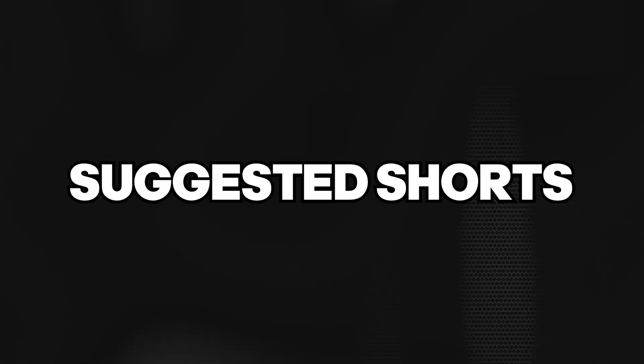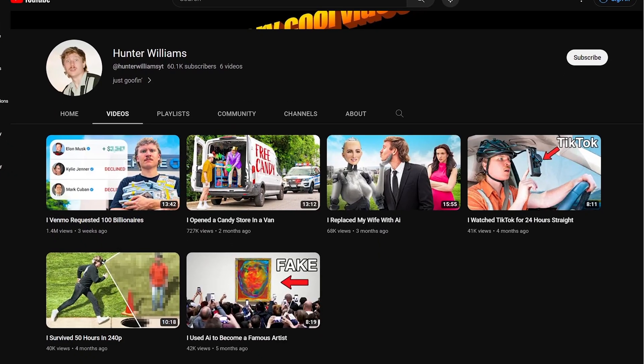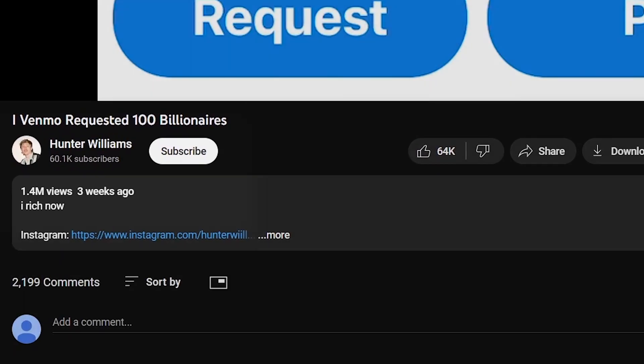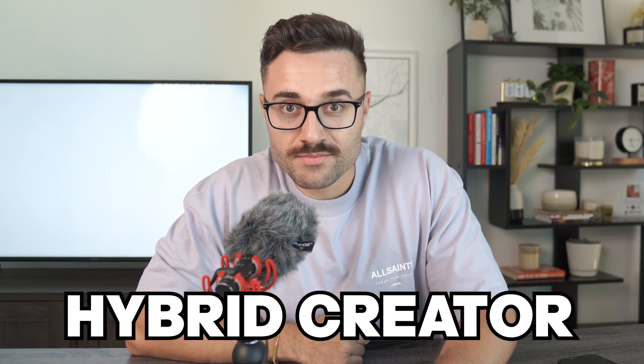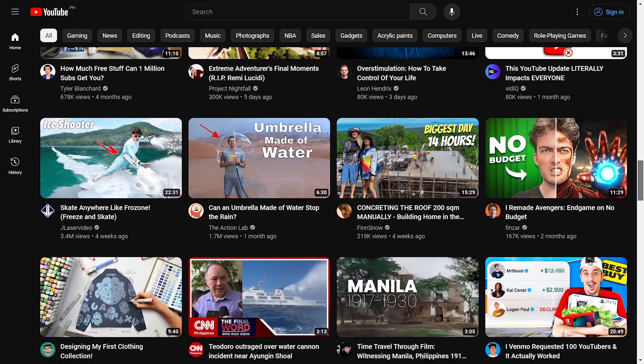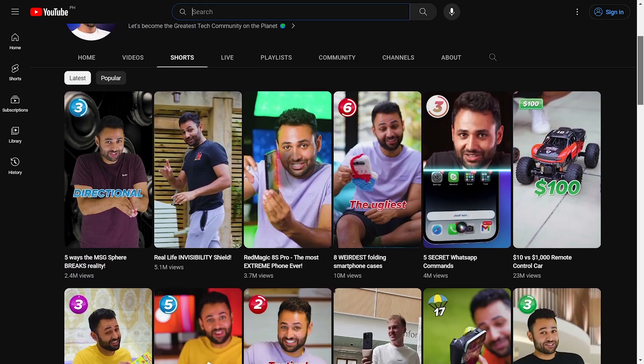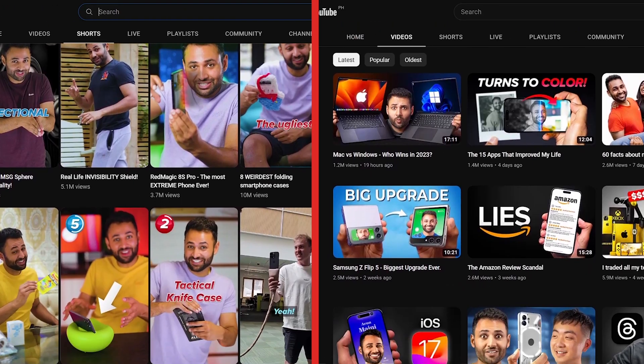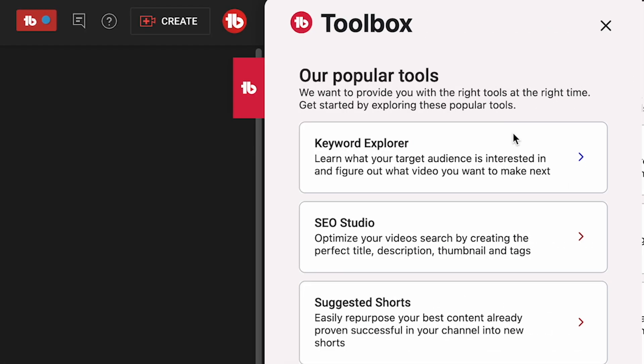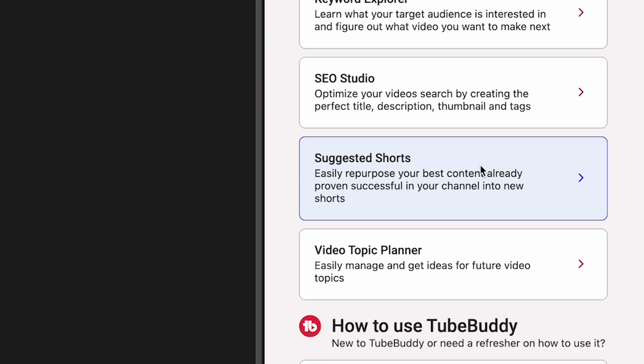The third thing you need to do — personally one of my favorites — is check out the Suggested Shorts feature. This is super important because if you want to be a creator who not only grows but grows fast, you need to become what's called a hybrid creator. Hybrid creators take advantage of posting both short-form and long-form content. However, it's not always easy to create short-form content. Click on the toolbox on the side and hit Suggested Shorts.